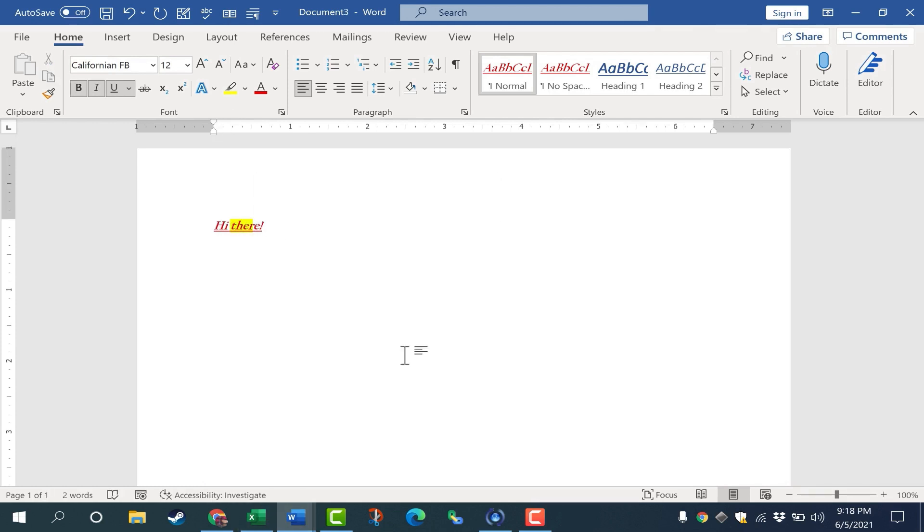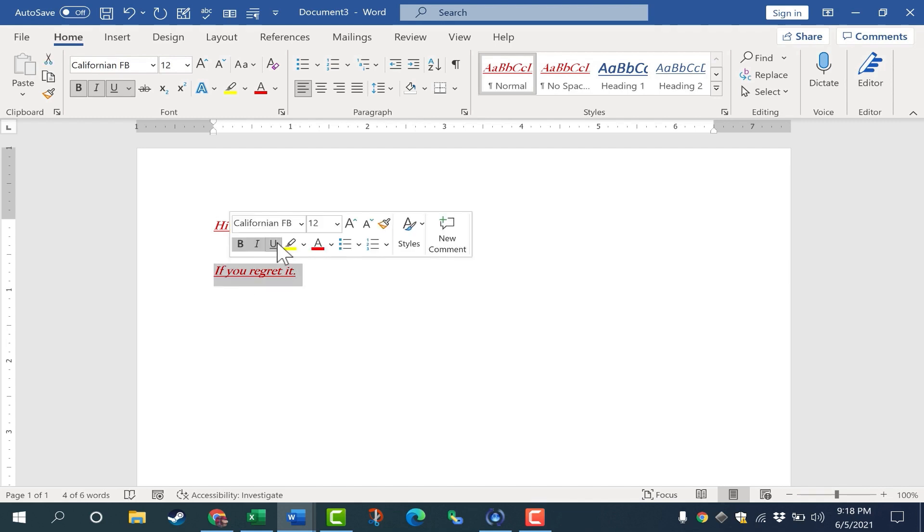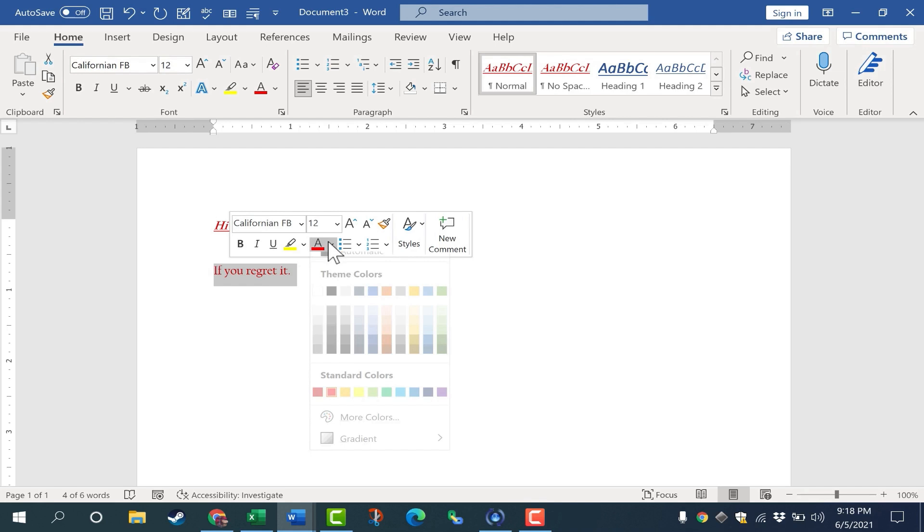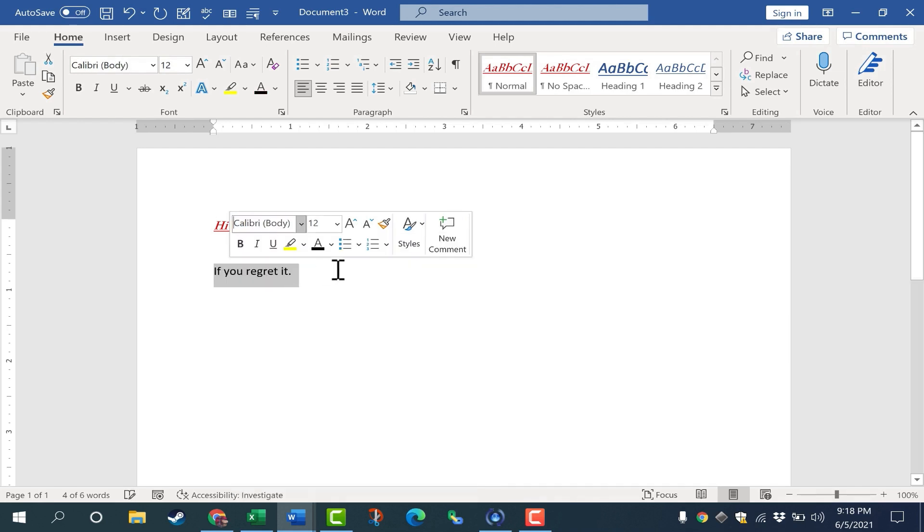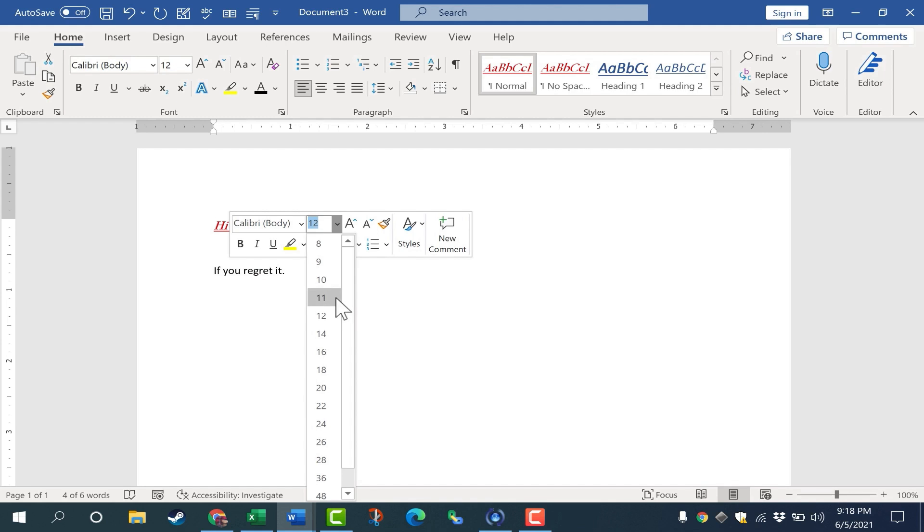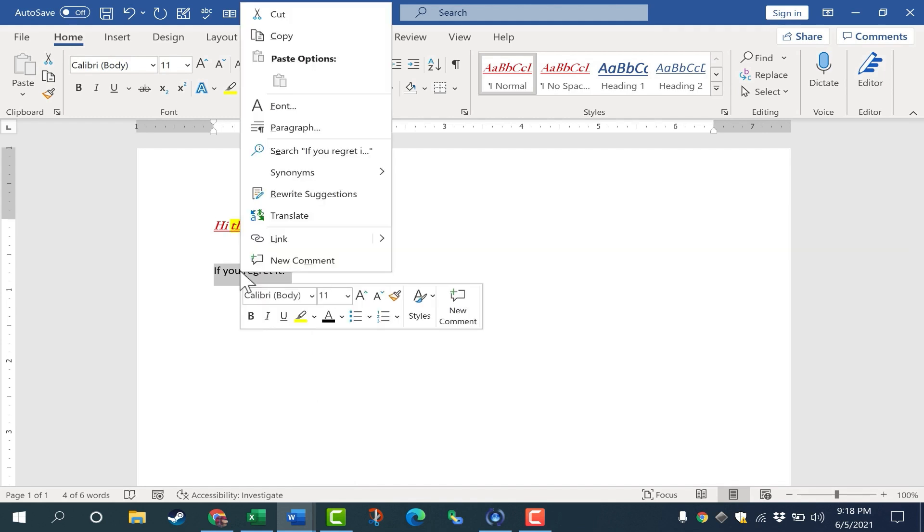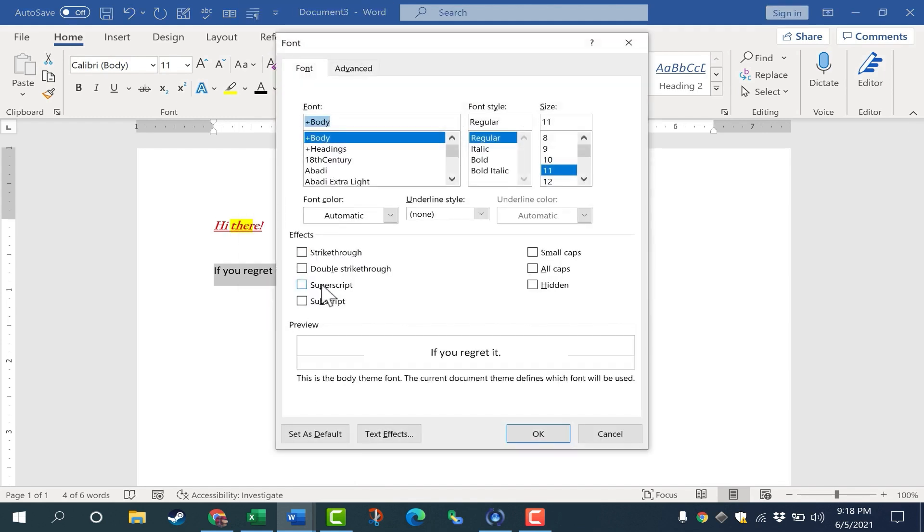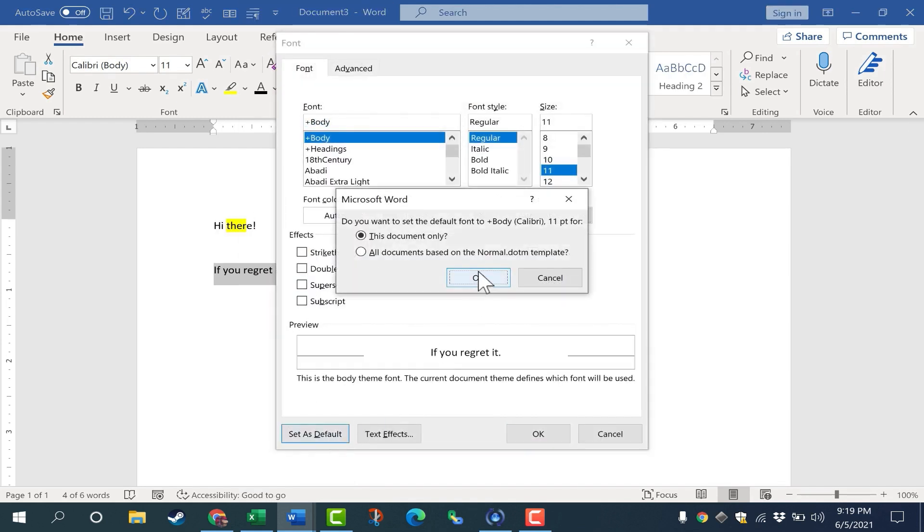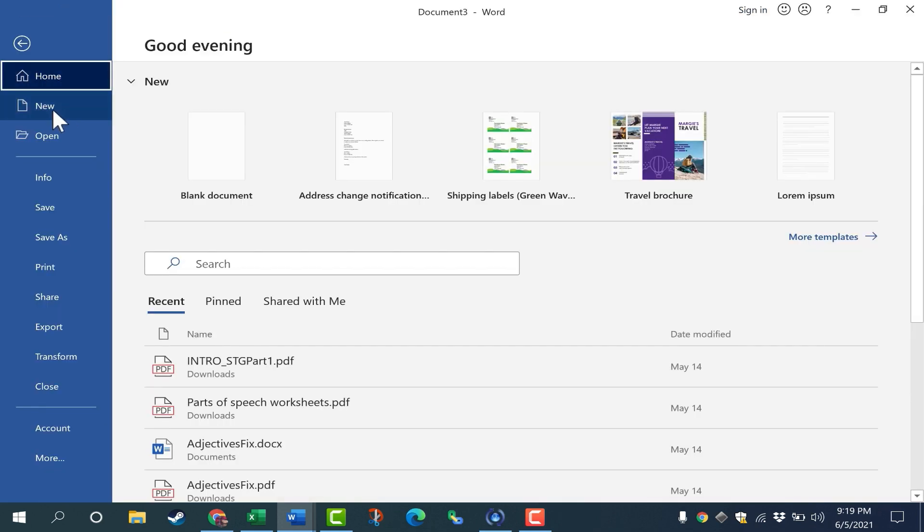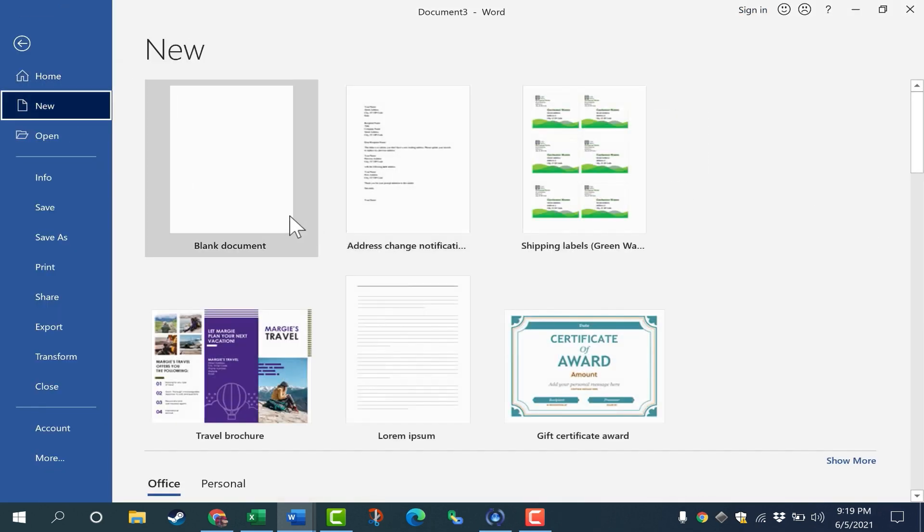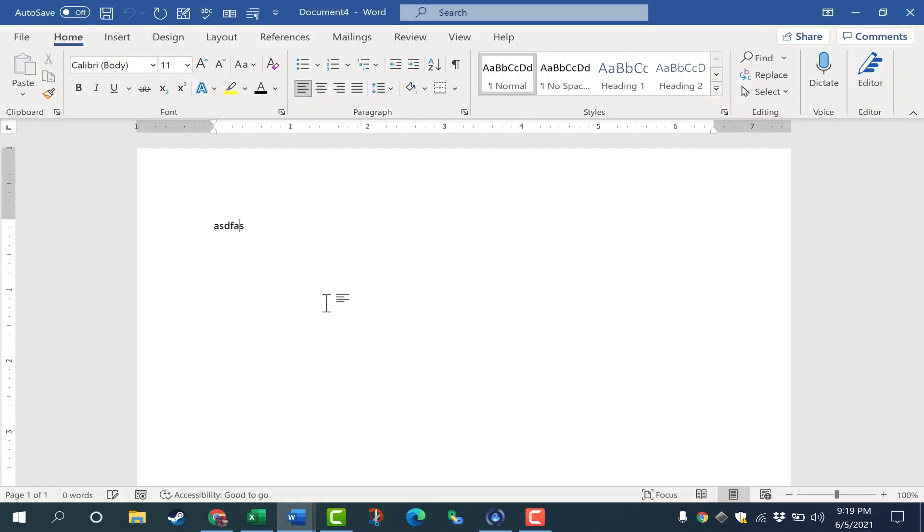Now, of course, if you ever regret what you've done, you can just select the text, remove underlining, italics, bold, all of the things that you've changed. You can go back to automatic and I can switch to Calibri. I can switch back to 11 point font if I want to. And then I can right click font, set as default, all documents. And at this point, I'm back to the way it was before.